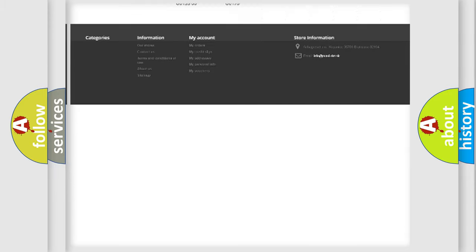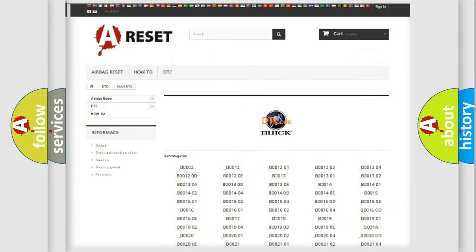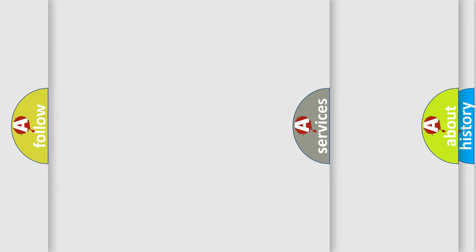You will find all the diagnostic codes that can be diagnosed in Buick vehicles. Also many other useful things.